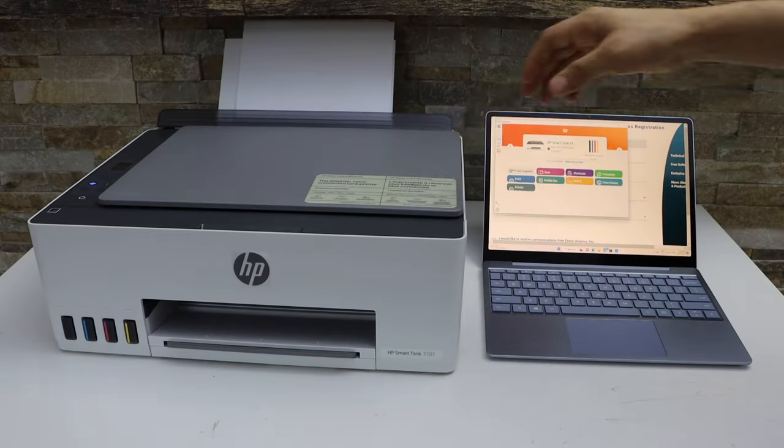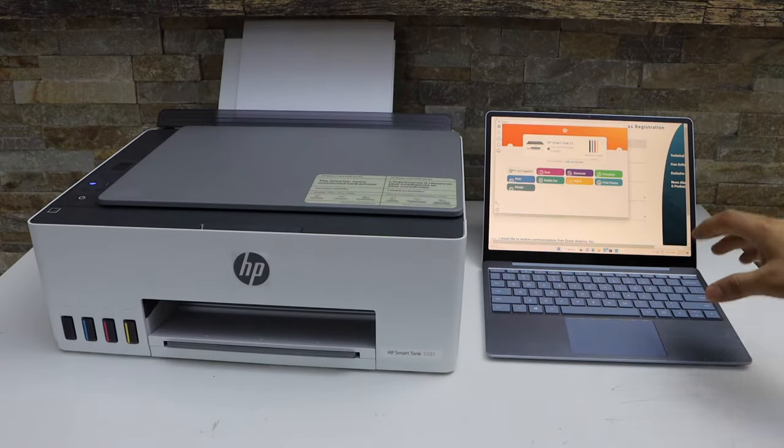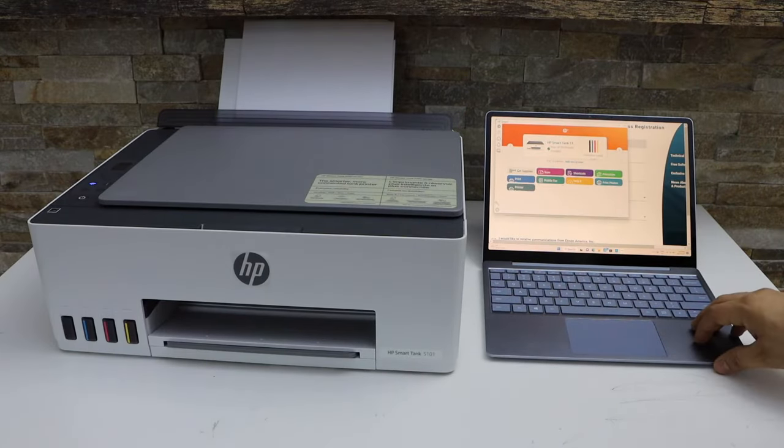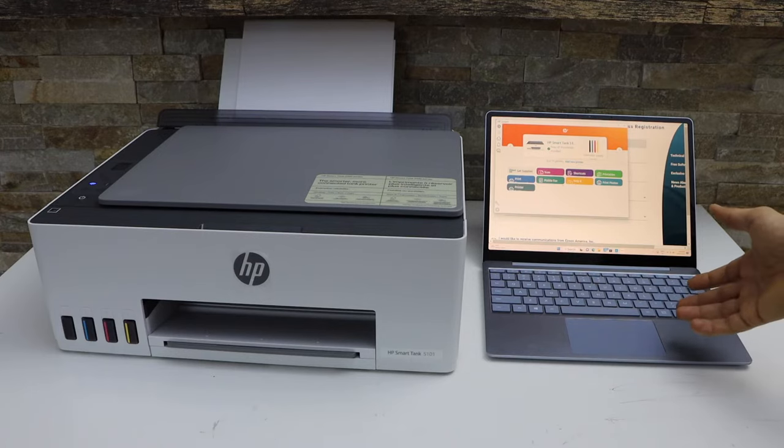Now, the first thing is to make sure your printer is connected with your Windows laptop using the HP Smart app.